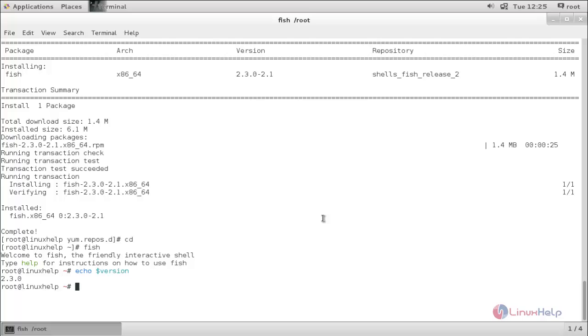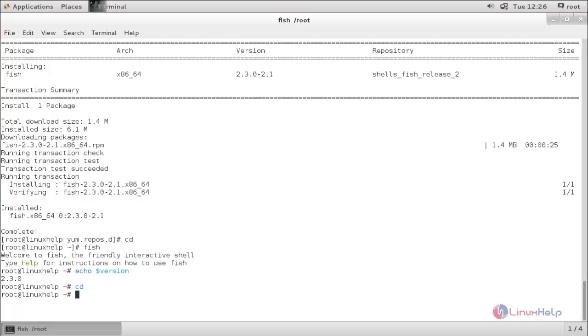In the normal terminal we can press tab button twice for using tab completion option while typing commands. But here in this fish terminal it will automatically generate the possible commands without pressing the tab. It will show the possible command you can type for each and every letter while you are typing. Here you can see how it works.